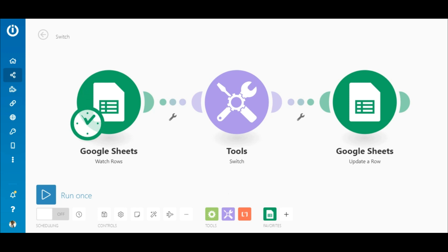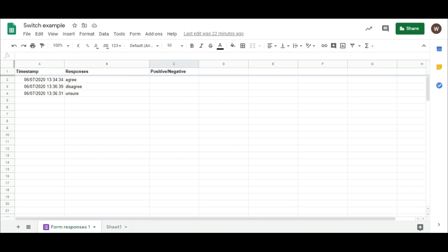Alright, in the first example, let's match the input to a simple text in the Switch module. Responses from a Google Form are added to this Google Sheet here. As you can see, these responses are single words.